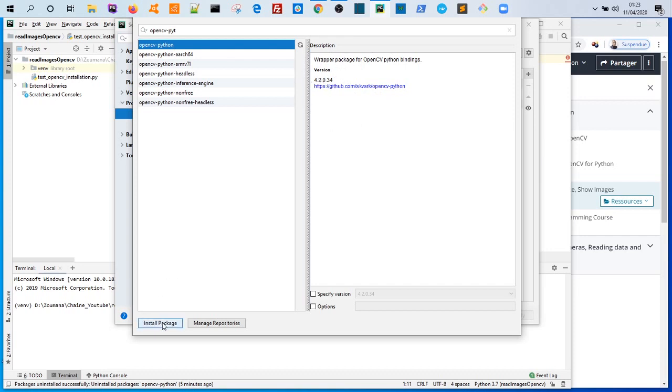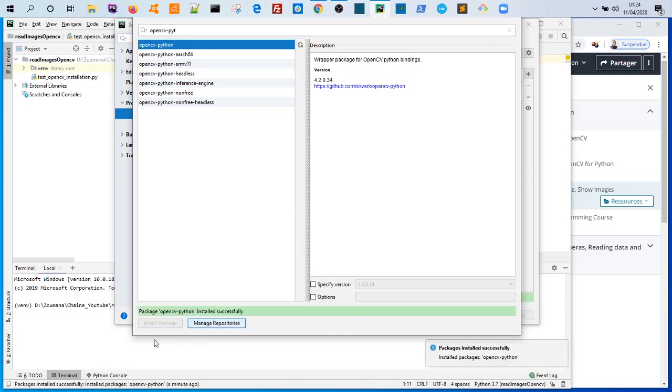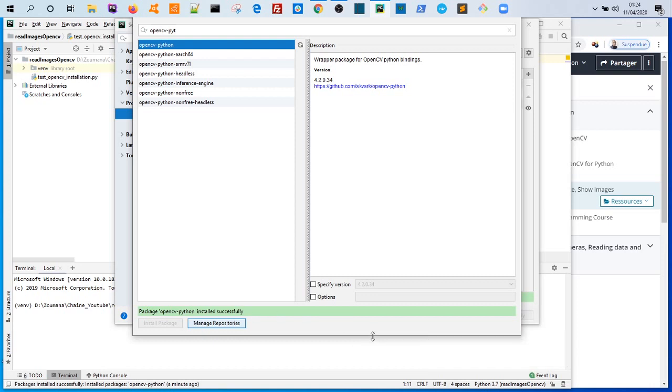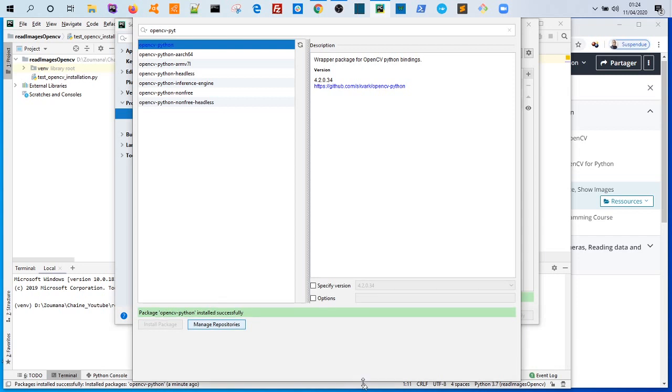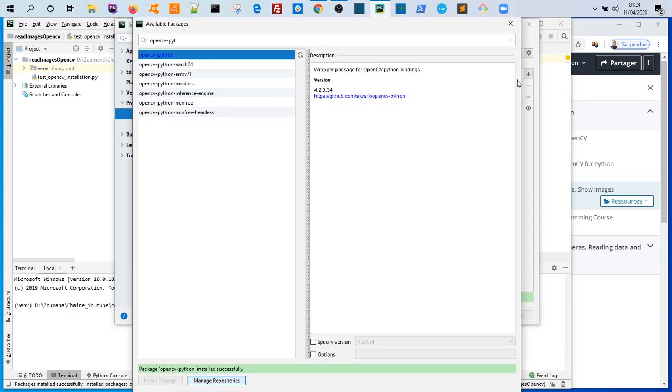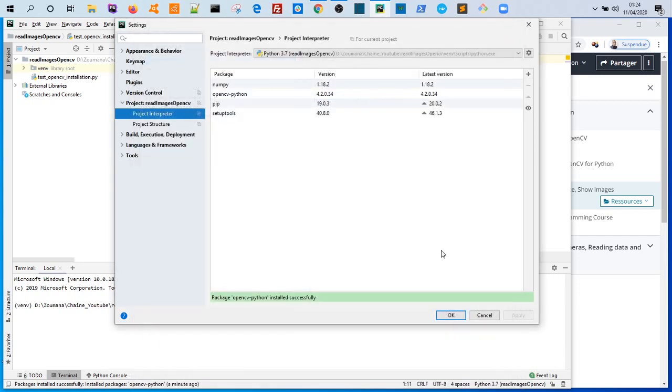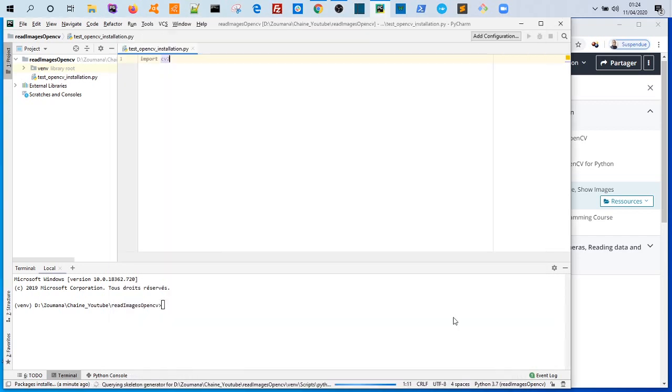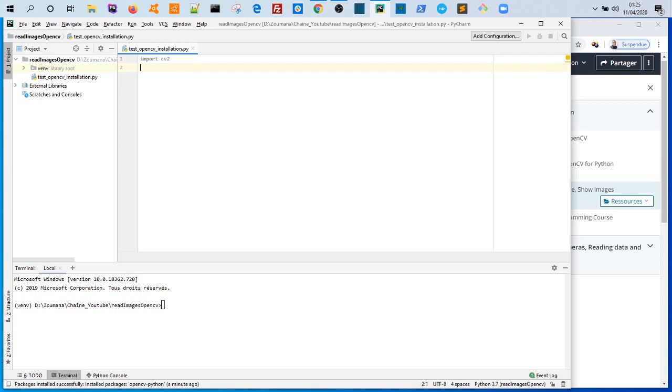Now click install package. So after the installation process, we can see this green message showing that the opencv python installed successfully. Now close this tab and click on OK.